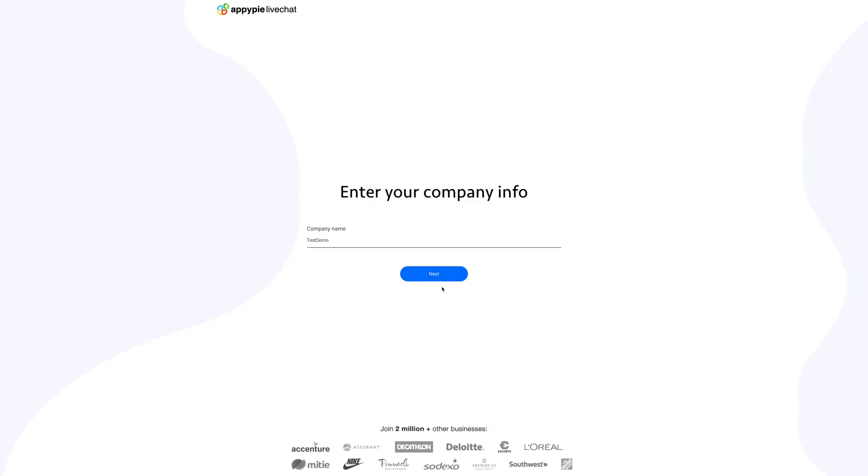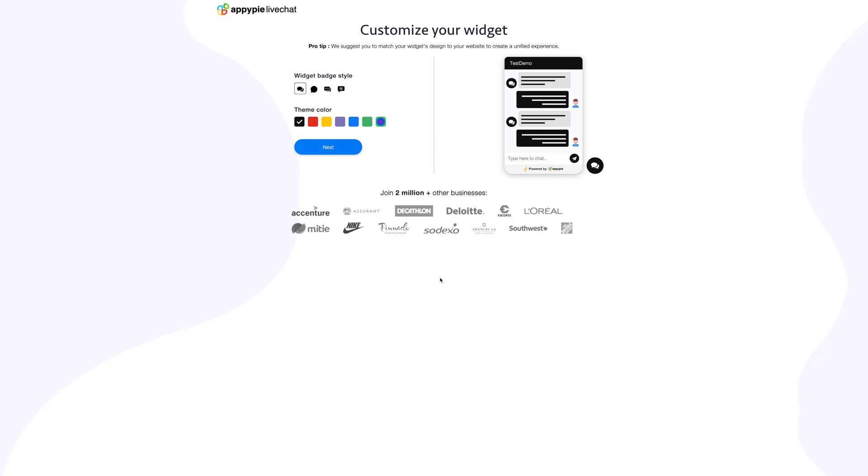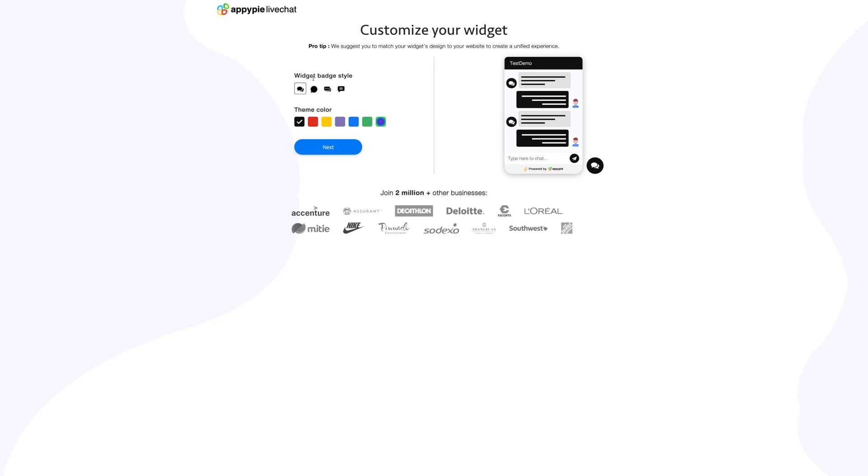You'll be redirected to the customization page. From here you can change the look and feel of your widget. Now select the widget batch style. You can choose the widget icon from the available options and check how it looks on the simulation screen.